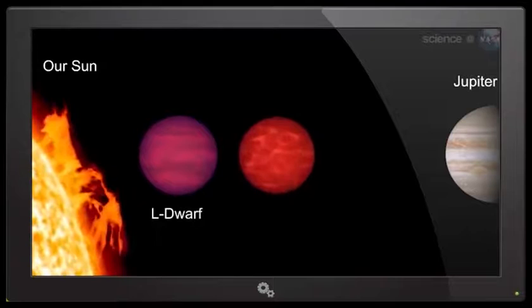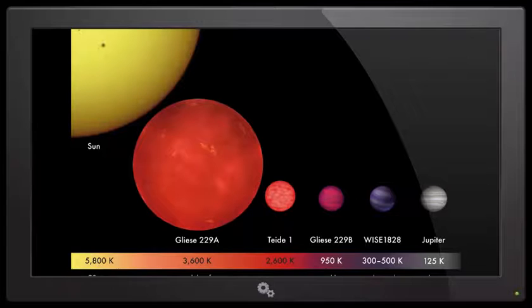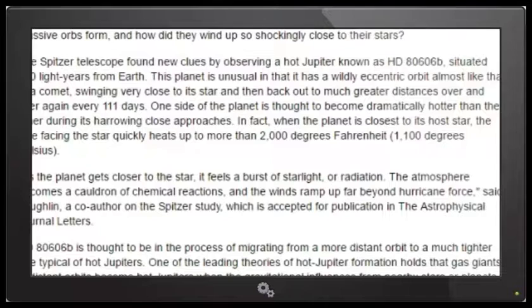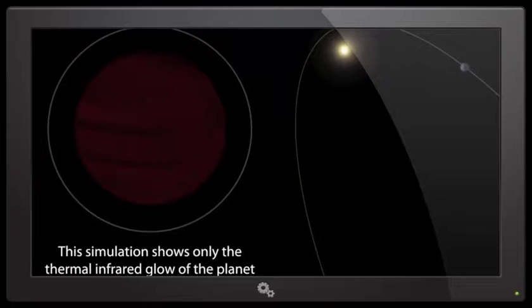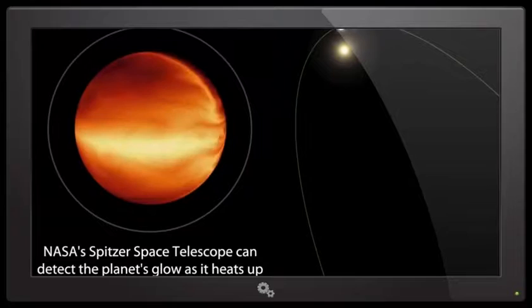There's a real shady line between Jupiter, brown dwarf and a star, and that's what we're trying to figure out. As common as hot Jupiters are known to be, they're still shrouded in mystery. How did these massive orbs form and how did they wind up so shockingly close to their stars?